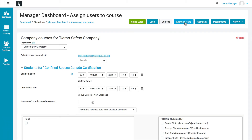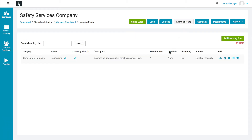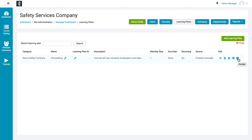Moving on to learning plans — click on Learning Plans and you can see a list of your learning plans. You're going to be able to delete a plan if you'd like, make edits to it, edit the courses that are a part of it, and edit the assignments — the users that are part of the learning plan.